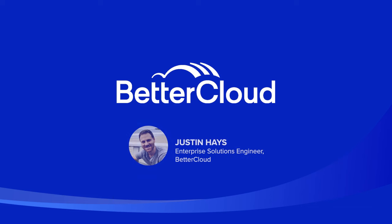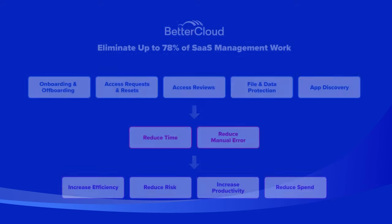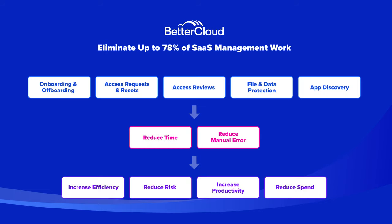Hello and welcome. My name is Justin Hayes and I am an Enterprise Solutions Engineer with BetterCloud. Today I'm going to give you a quick rundown of our best-in-class SaaS management platform.